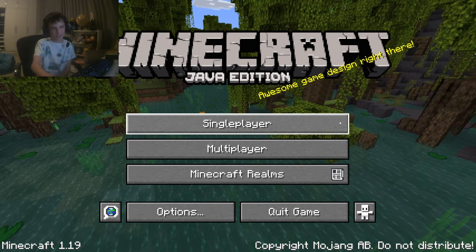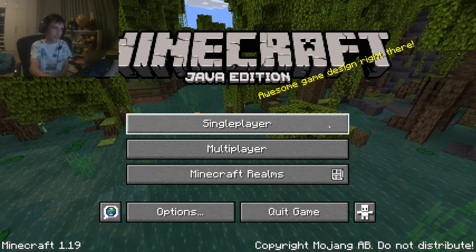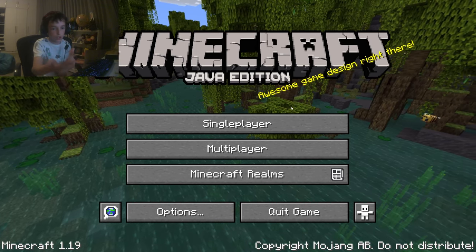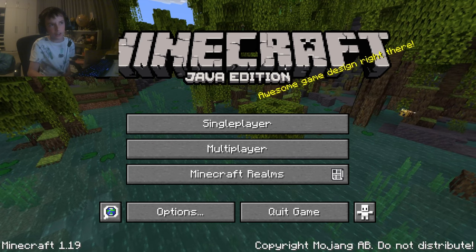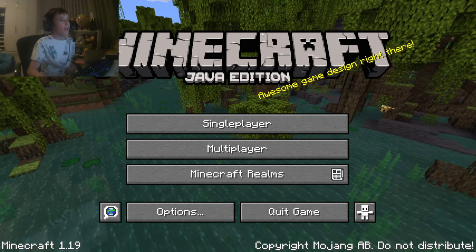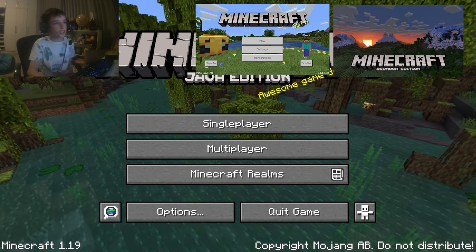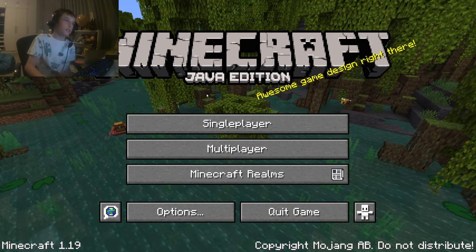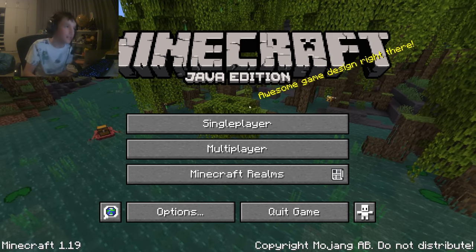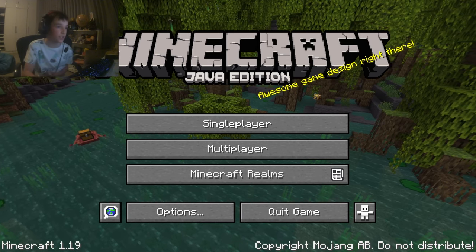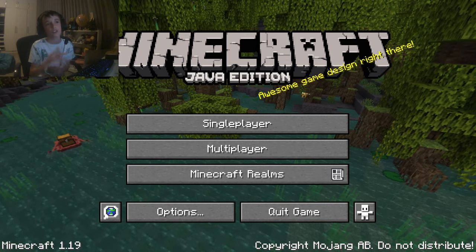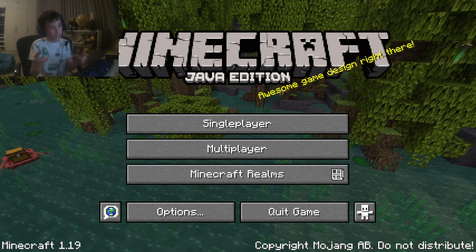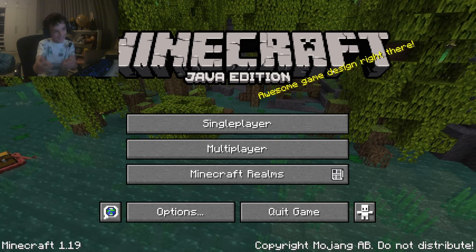First, you're going to want to check if you're in Java Edition or not. To check that, it'll say Java Edition here, and it'll be on a computer or a laptop. If not, it'll say Pocket Edition, Bedrock Edition, Nintendo Switch Edition, PlayStation Edition, Xbox Edition, stuff like that. So if you're on Bedrock Edition, here's the video above me, and if you're on Java Edition, this is the video for you.